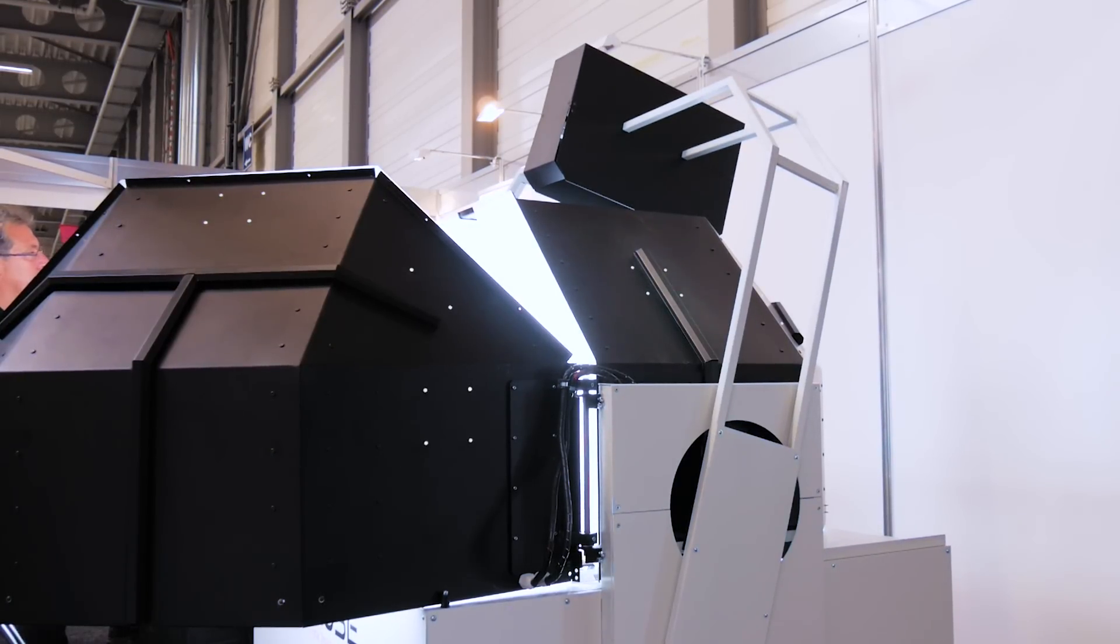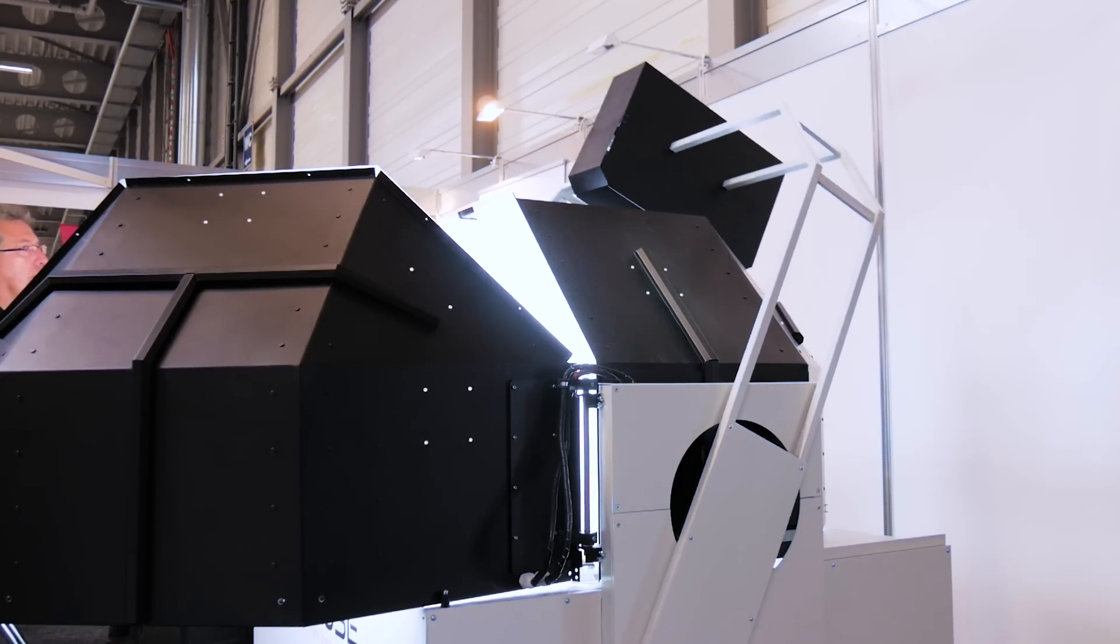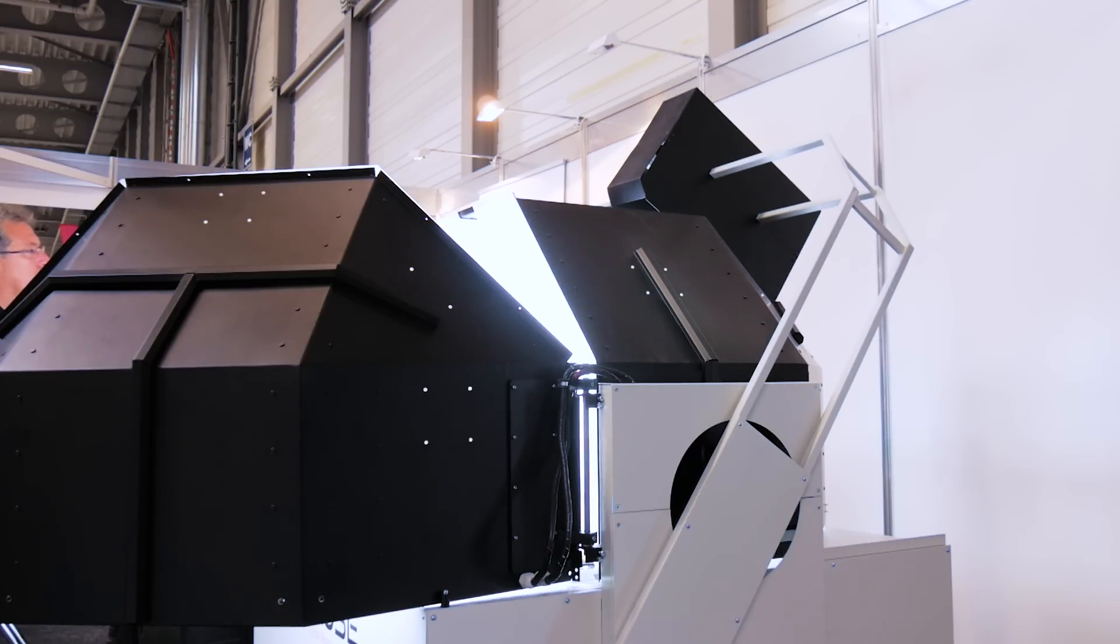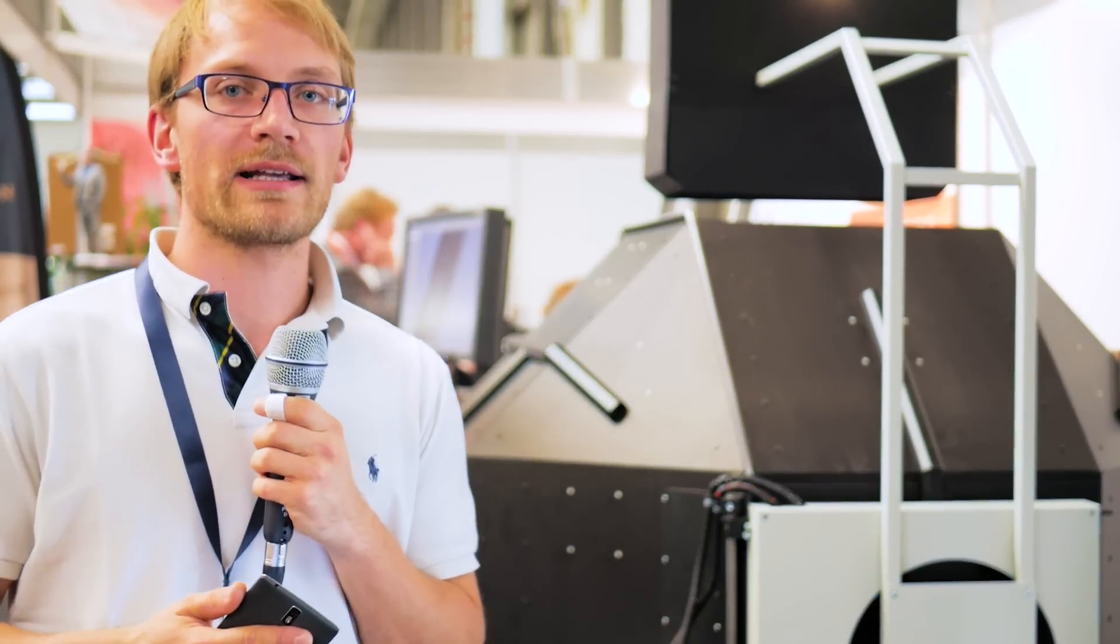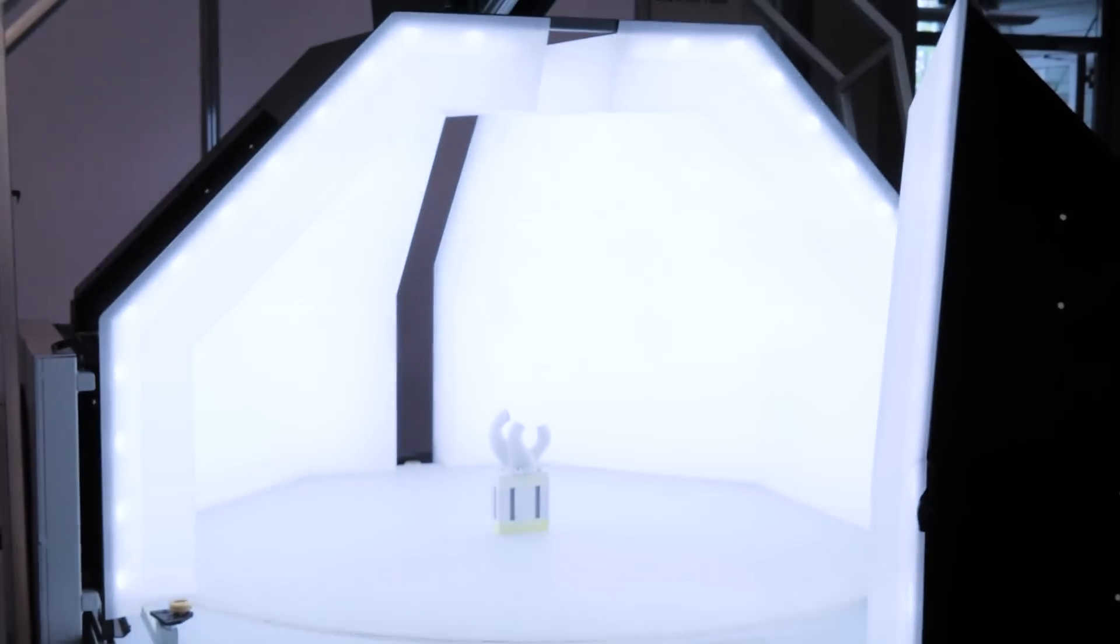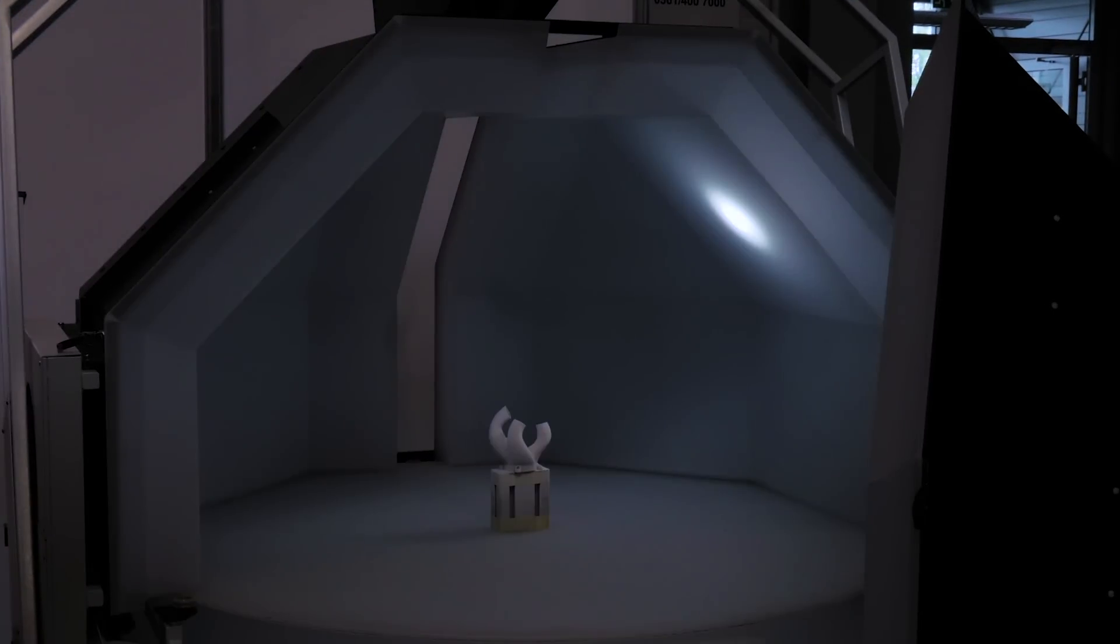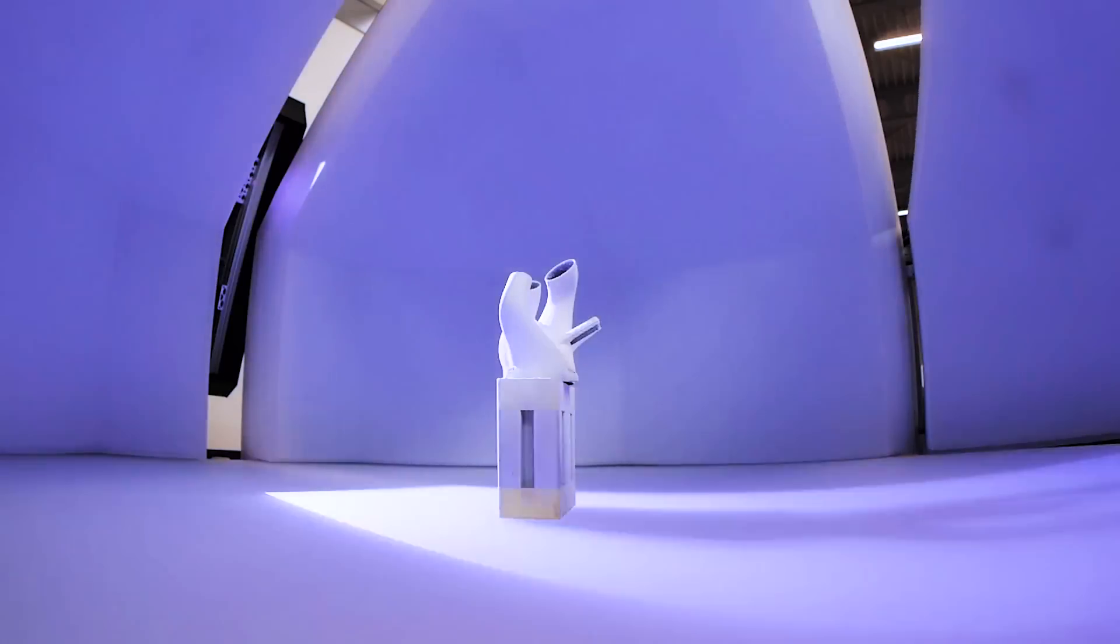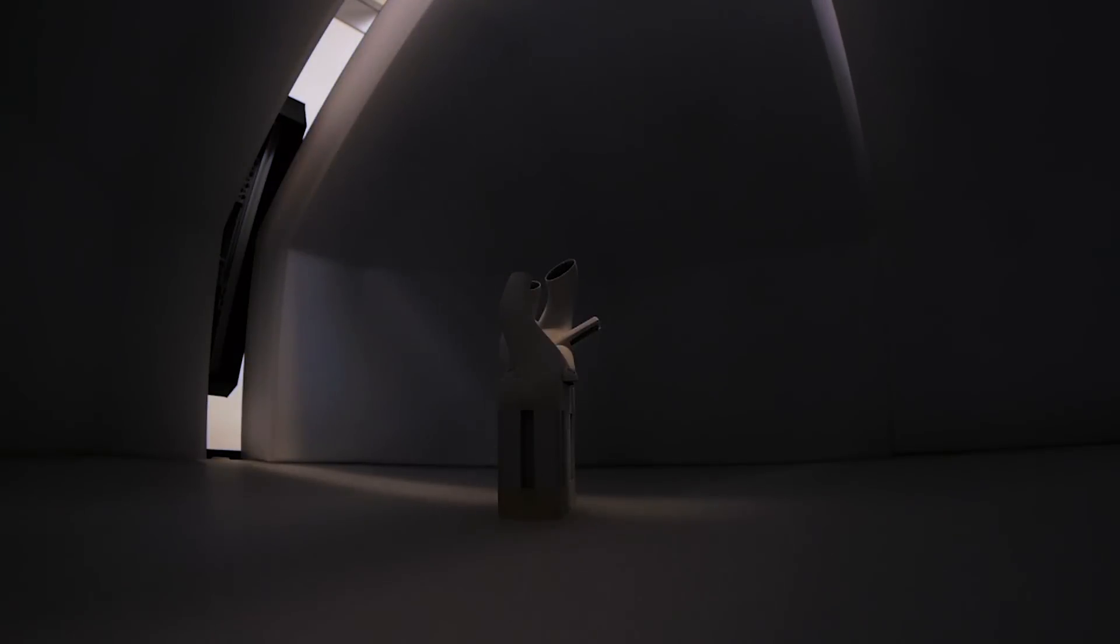It's also automating the texturing process because typically structured light scans don't come with color or texture information. What the Cruze 3D does is basically incorporate an automated photo booth into that scanning area. It's got 40 of what they call light channels, so controllable LED spots and LED area lights. That allows you to create and reproduce any lighting situation in there.